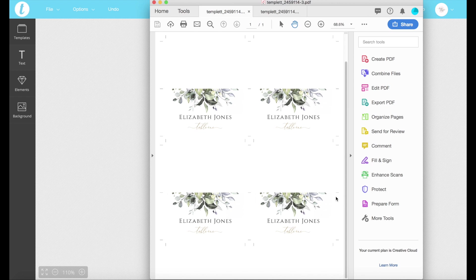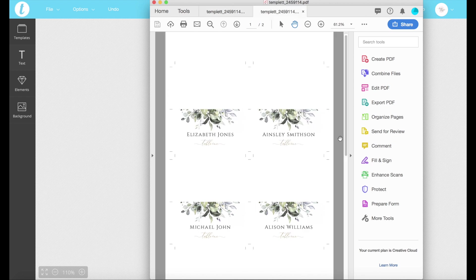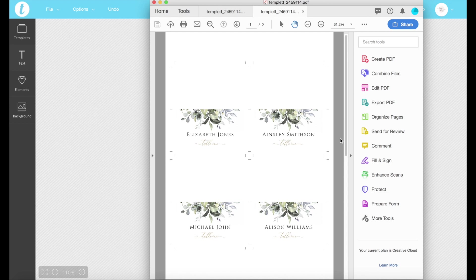So we'll be going through how to do that. So we'll end up with something like this. All different names but all on the same page so you can save paper and save money.